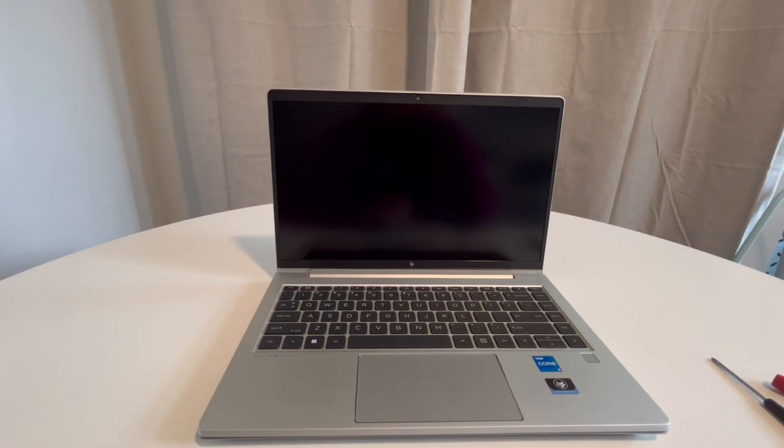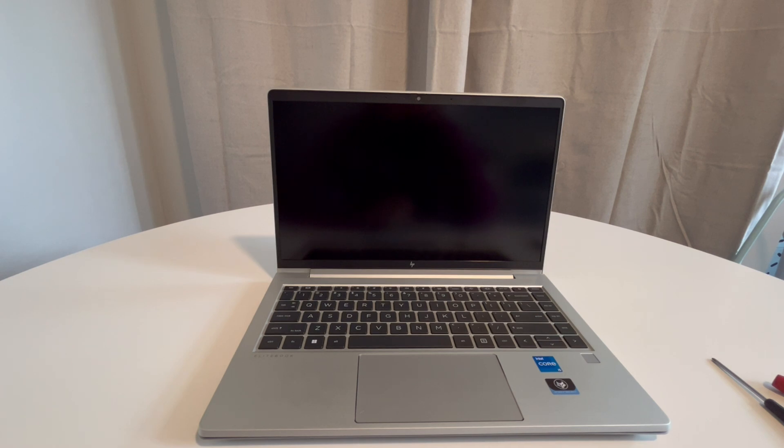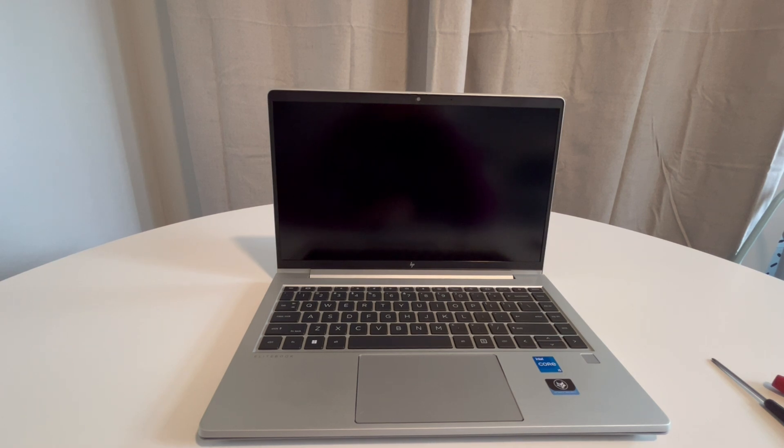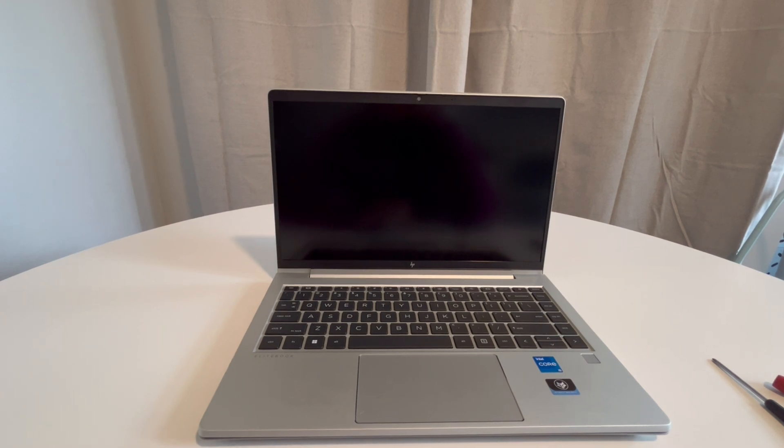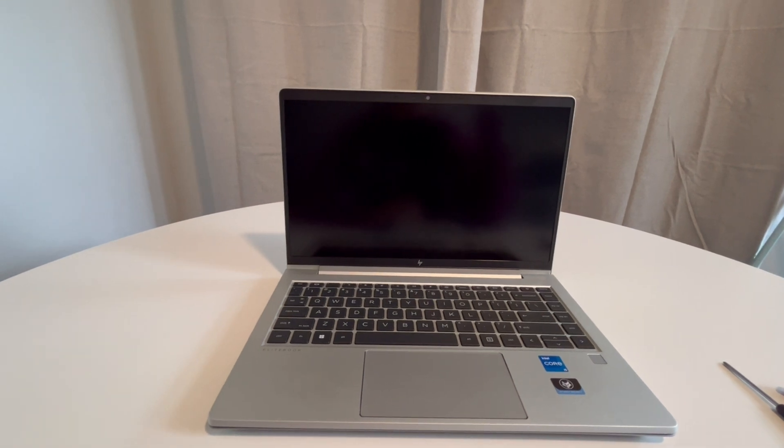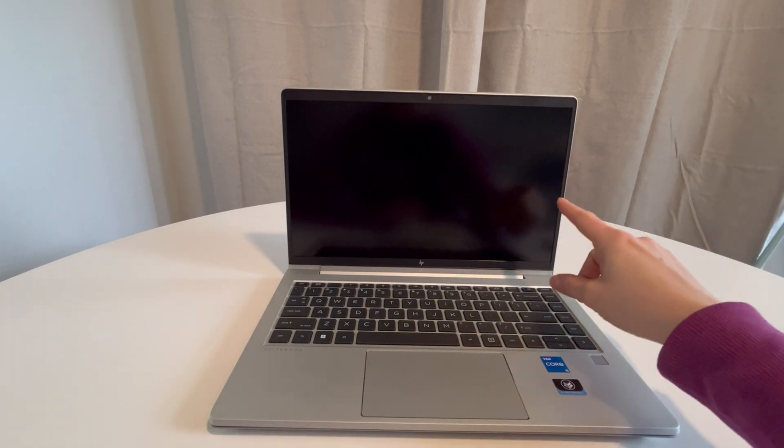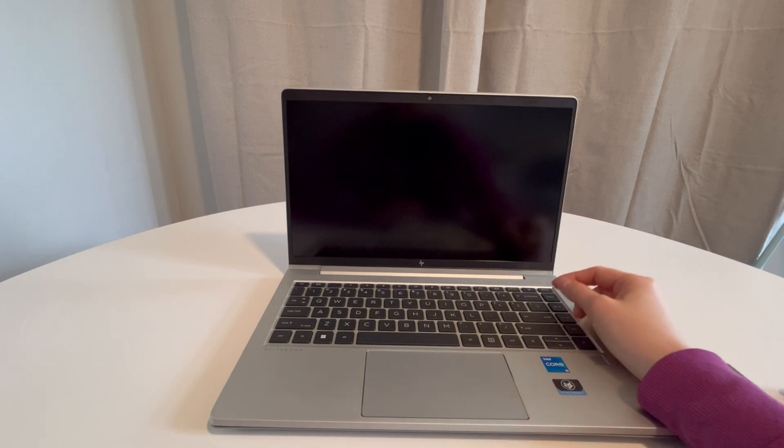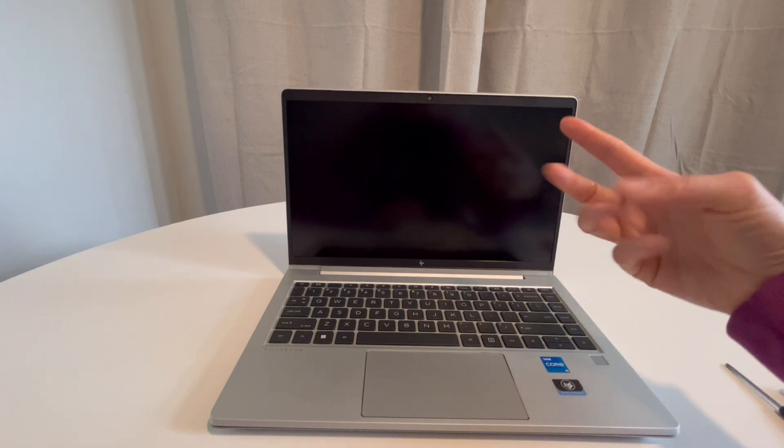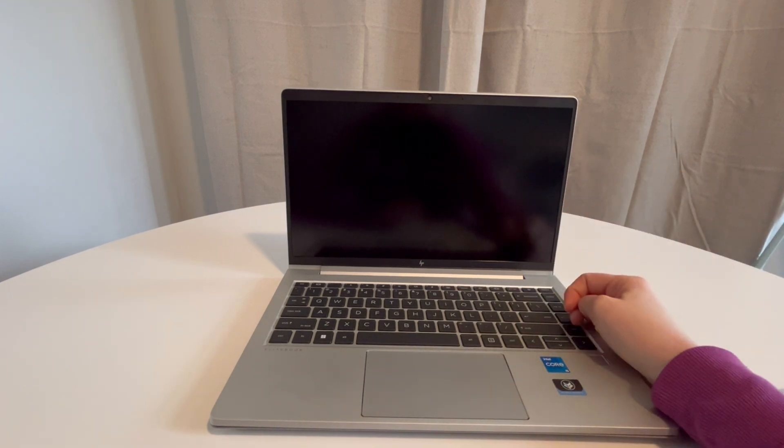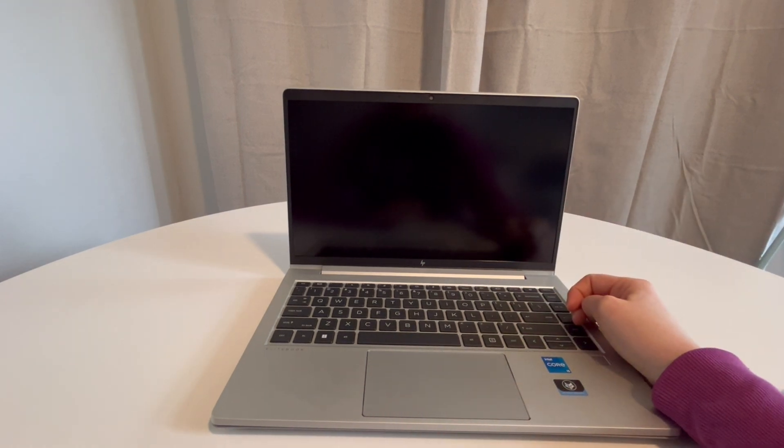Hi guys, this is Liz with Egghead Fixers. I'm an HP certified technician and we're going to go over what to do when your computer turns on, has a black screen, and gives you a three-two beep code.